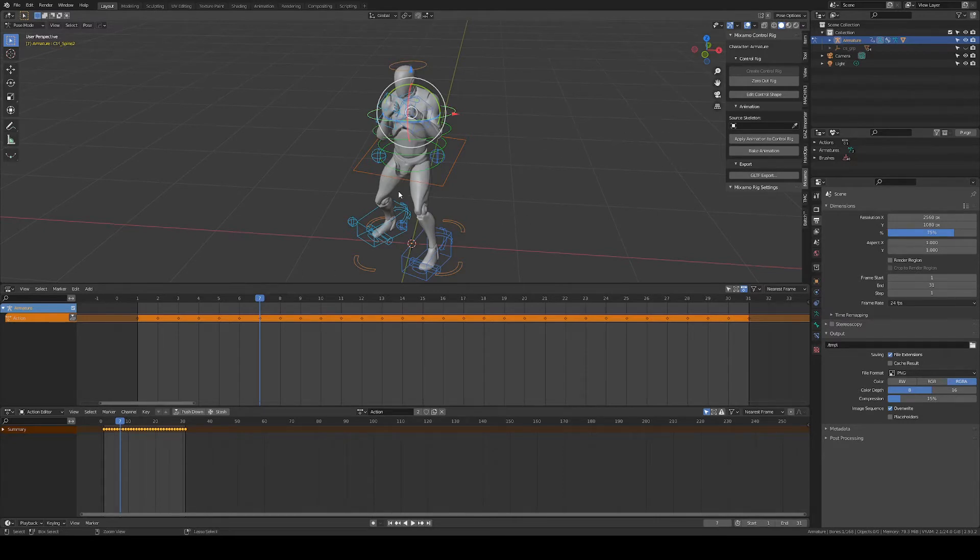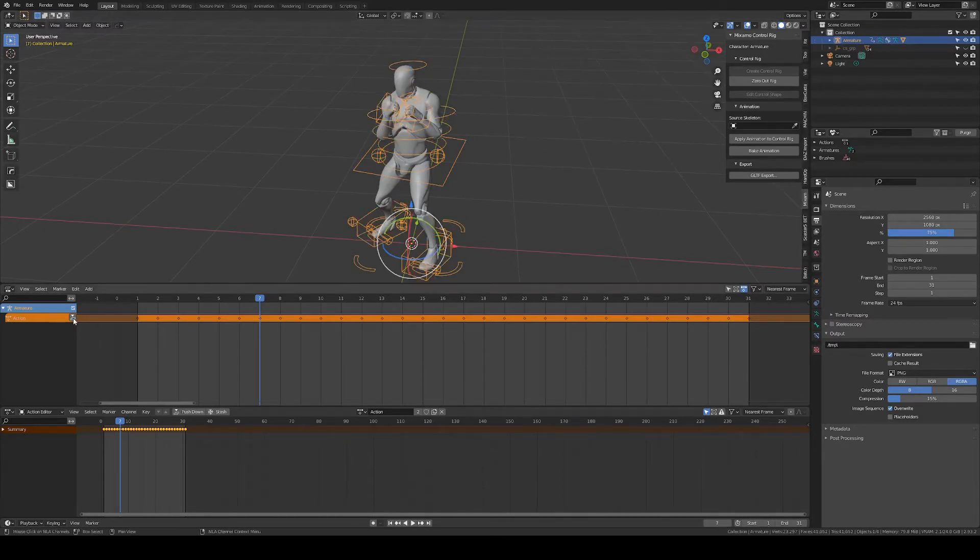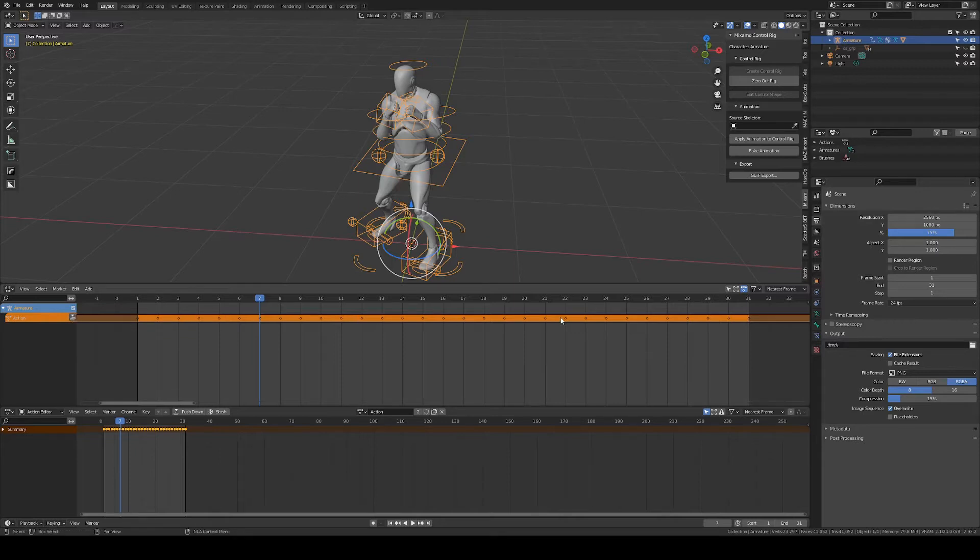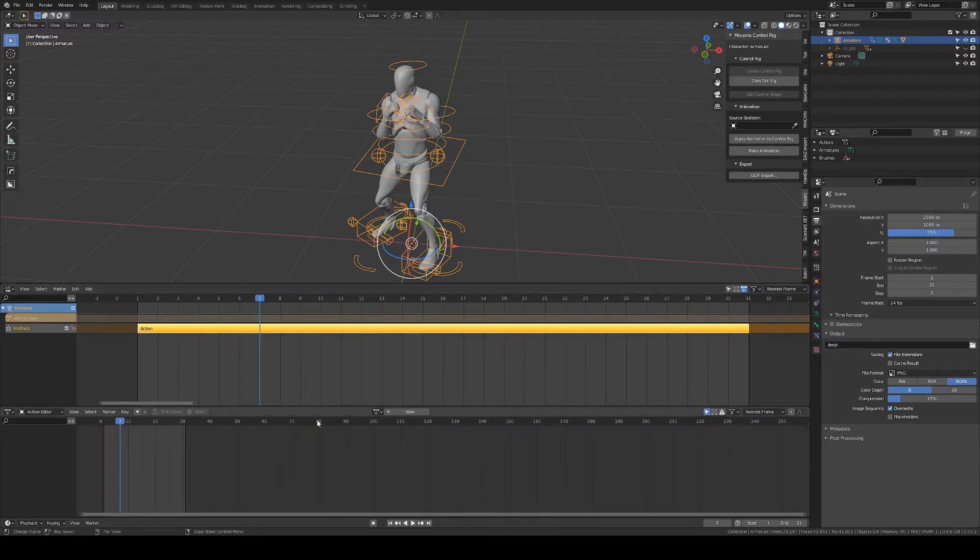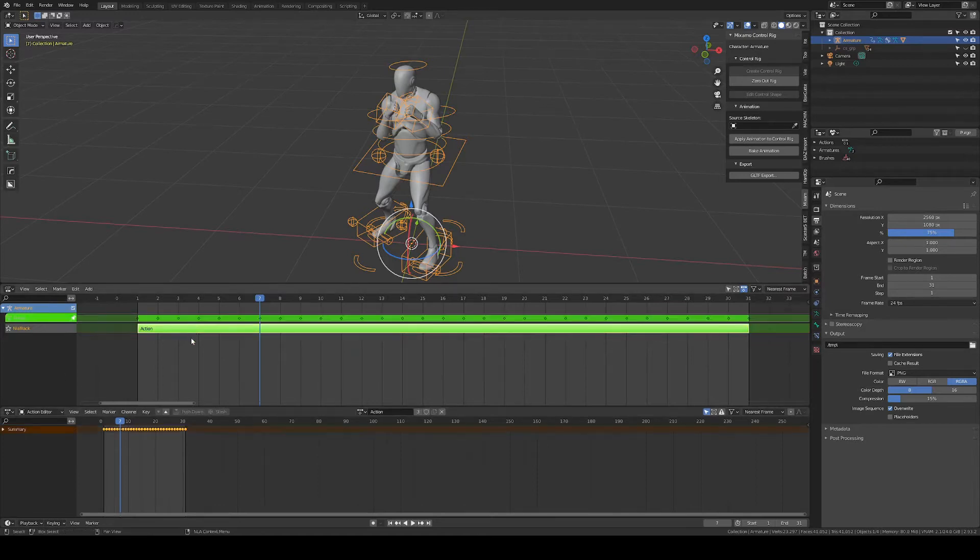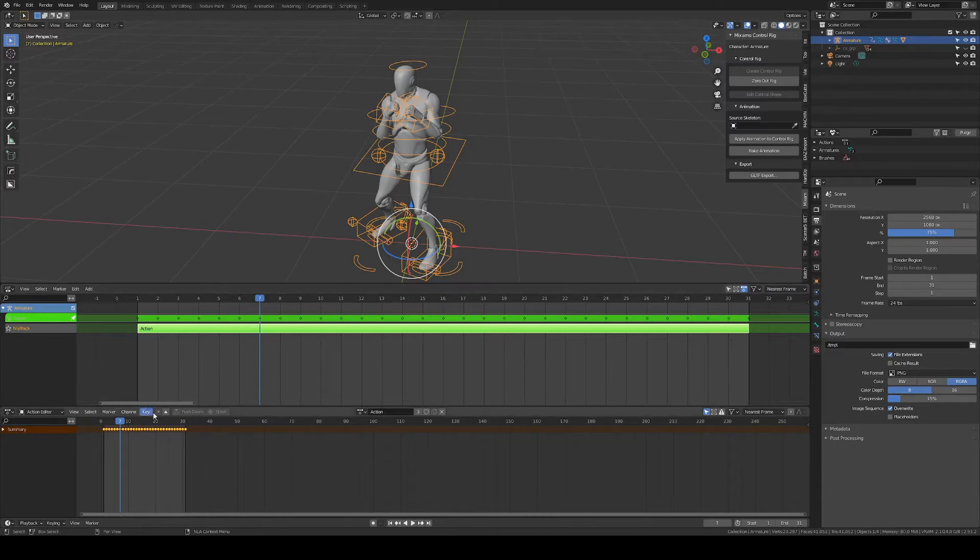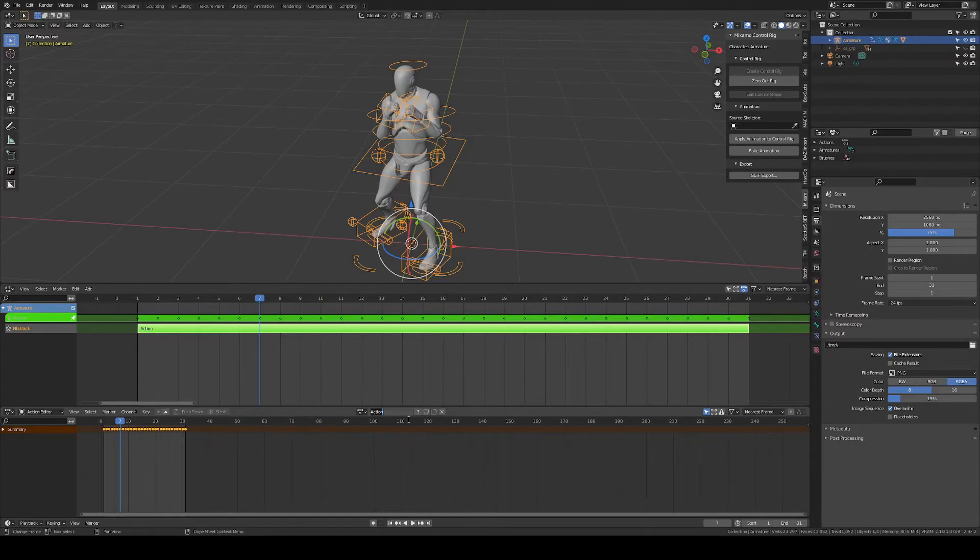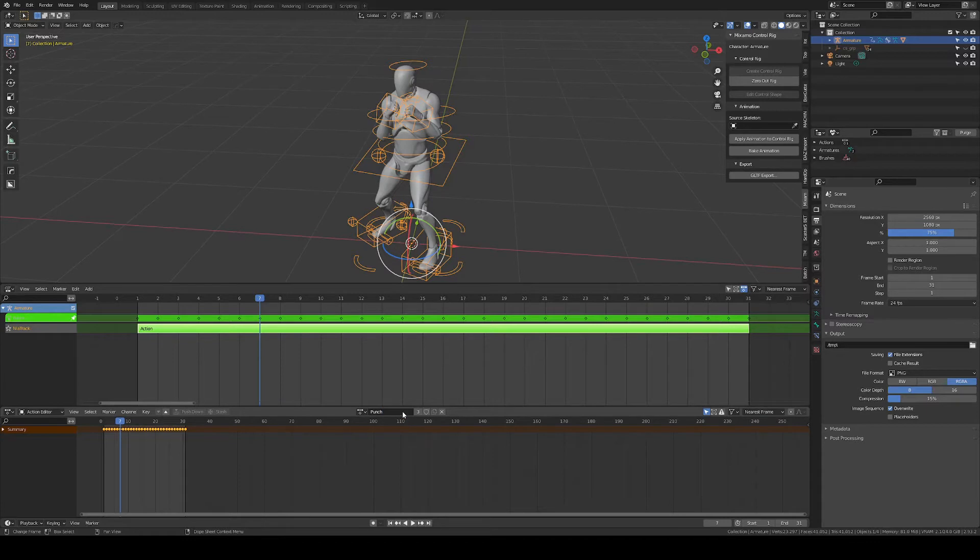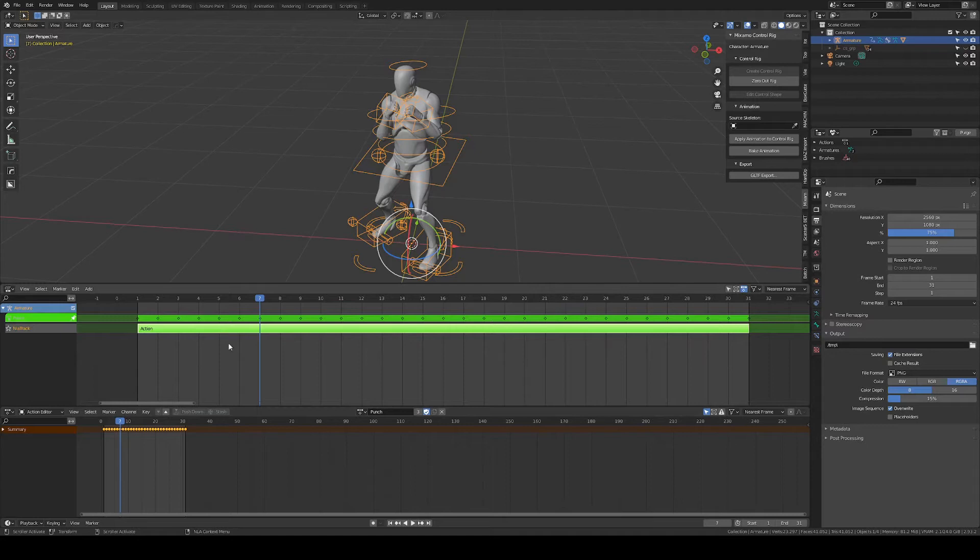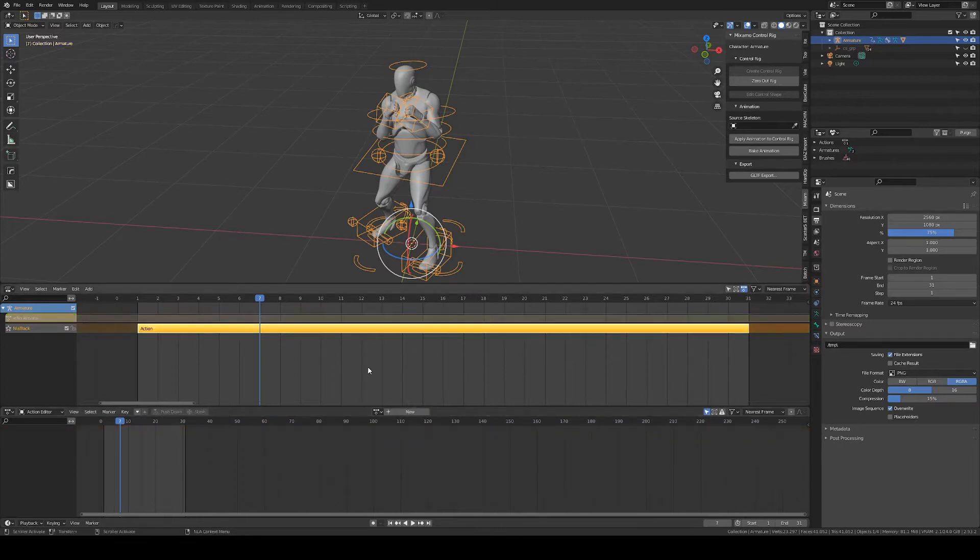And the next thing I want to do is push down these keyframes to an action. Hit tab on the keyboard to edit the action for the purpose of renaming that action to something which makes sense to you. So that is called punch. And just in case, I will give it a fake user, in case we mess something up, the action is not lost and not purged when we leave Blender.